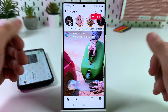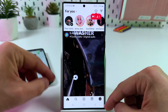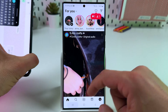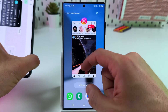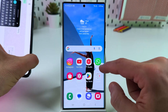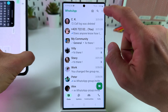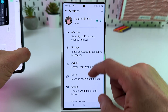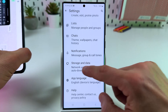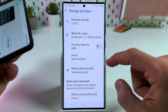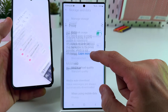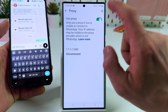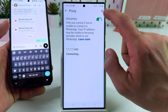If you need to turn WhatsApp back on, close other applications, go to WhatsApp Settings → Storage and Data → Proxy, and disable the proxy.